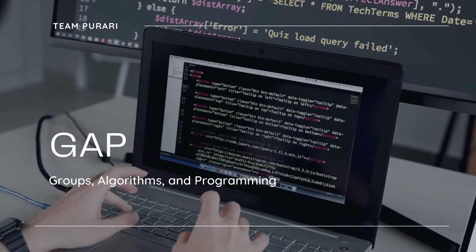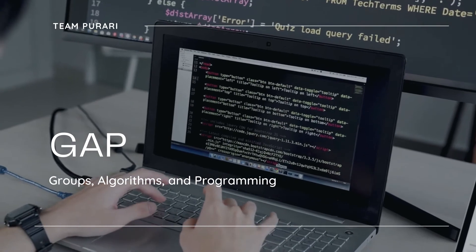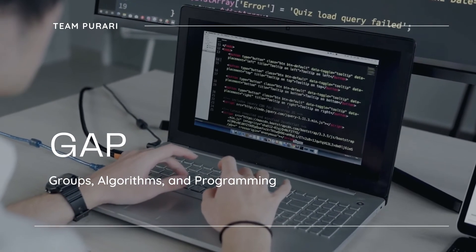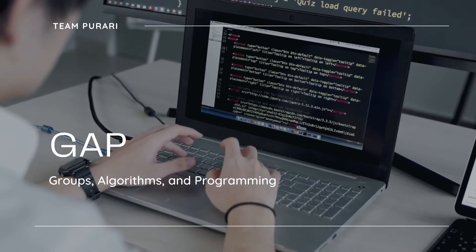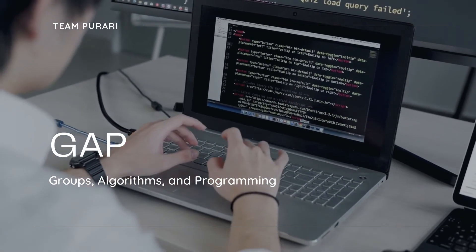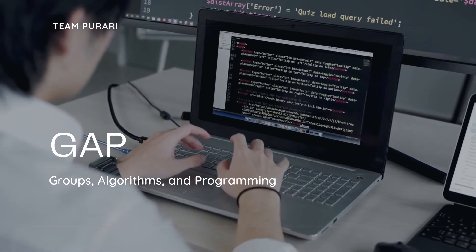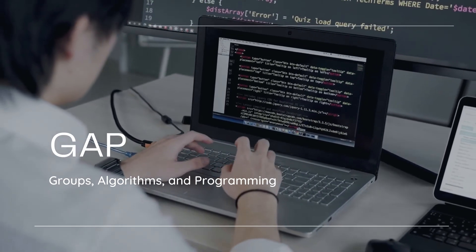Good day, Temporary Watchers! Our discussion for today will be about GAP, or Groups, Algorithms, and Programming.